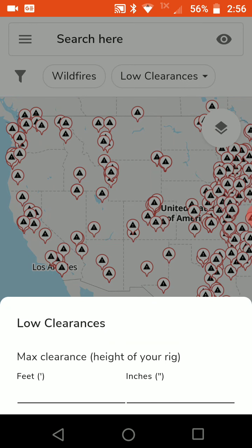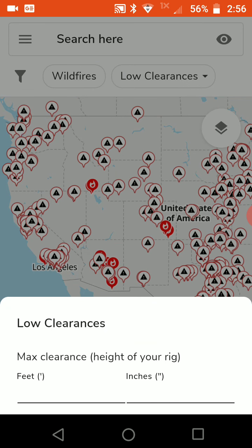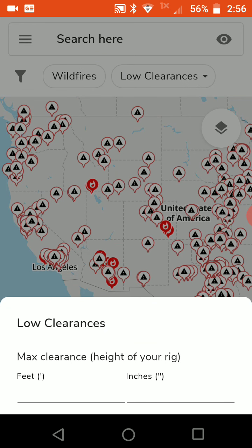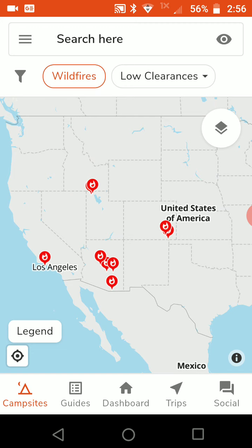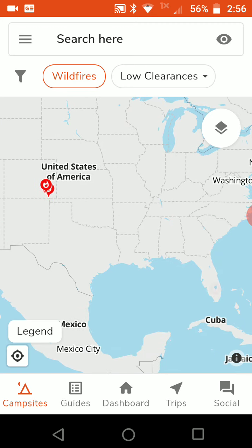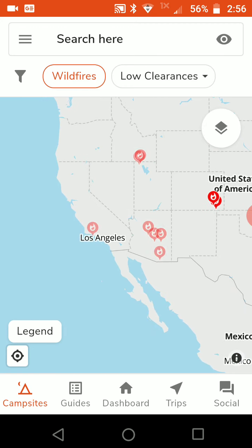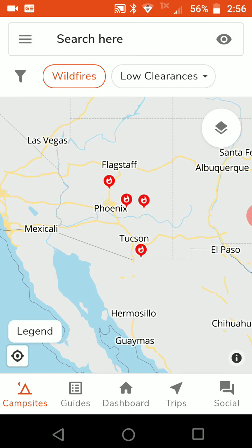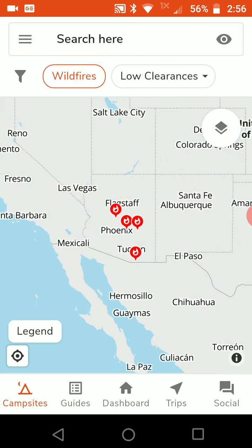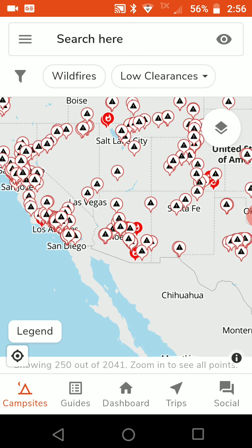If you reset and turn on wildfires, it shows you wildfires that are currently going on in the country — pretty useful.